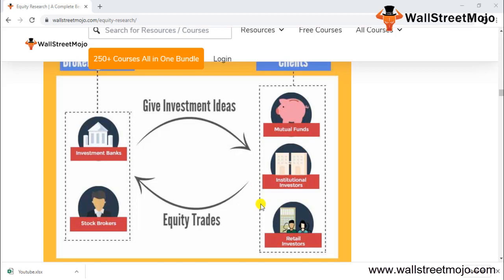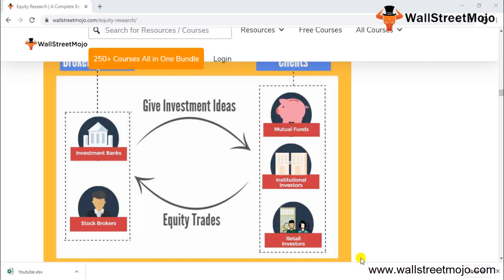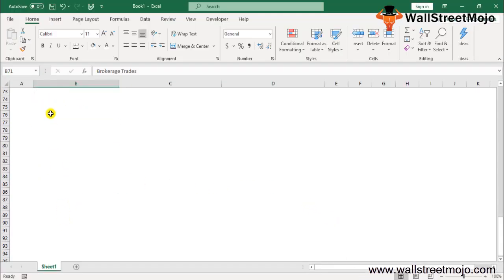Buy-side firms manage portfolios and are required to invest assets according to investment objectives, which may mandate keeping a portion in stocks. When a buy-side analyst decides to invest in stocks, they may execute trades through the trading division of a sell-side firm. The trading division charges a commission for executing the trade, and that commission essentially represents the earnings of the research firm.